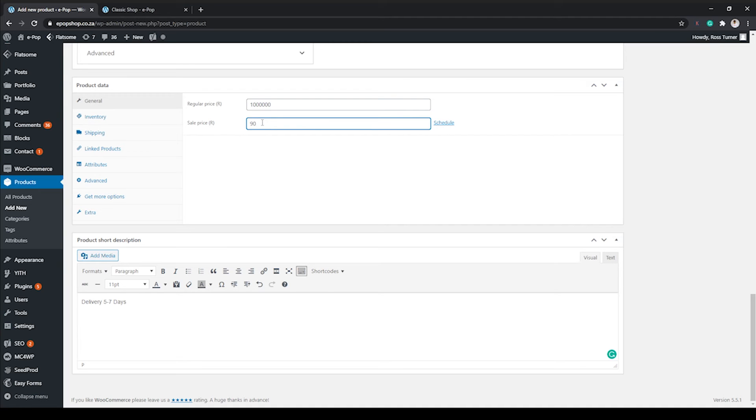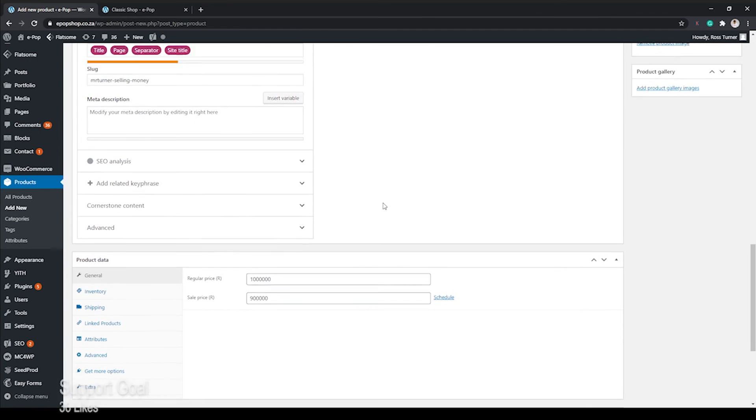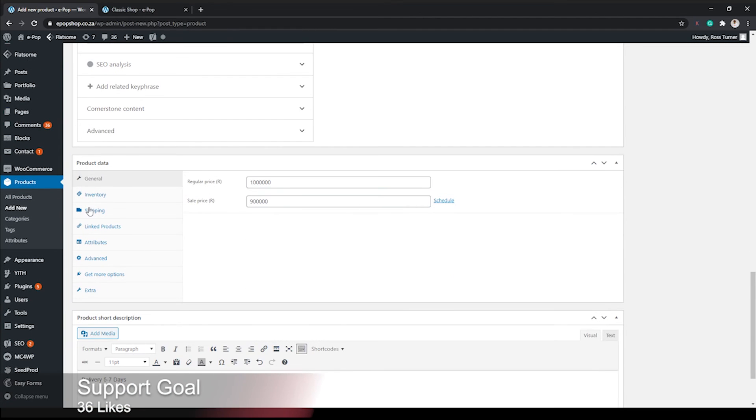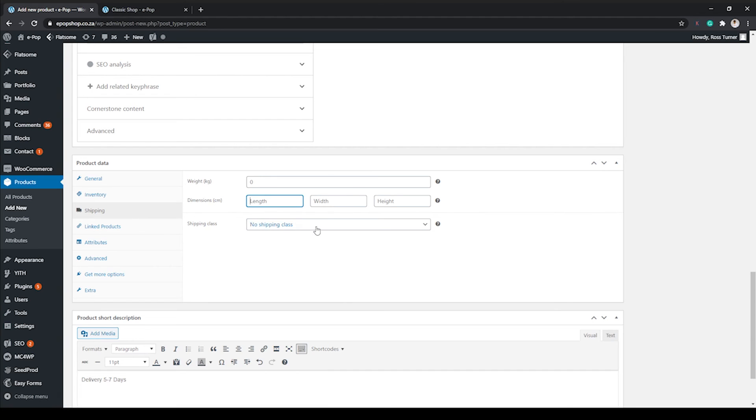Let's sell the product for one million, and let's give it a sale price of 900.